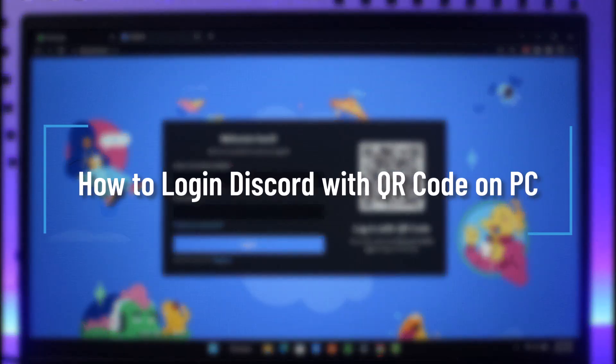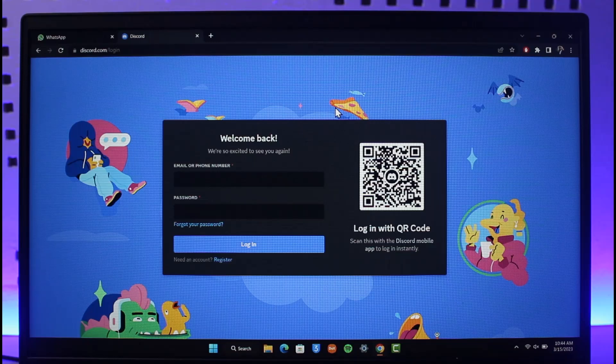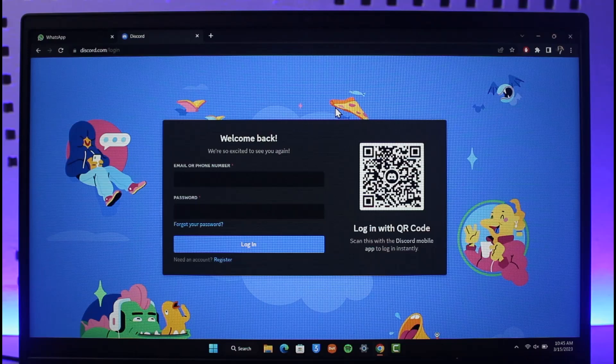How to log in Discord with QR code on PC. Hi everyone, welcome back to our channel How's a Geek. In today's video, I'll guide you on how you can log in with QR code on Discord on PC, so make sure to watch the video till the end.